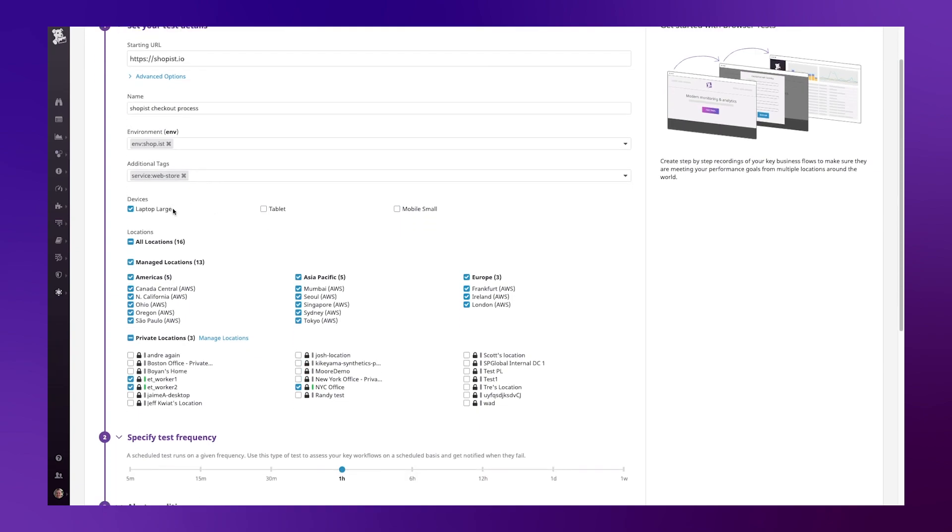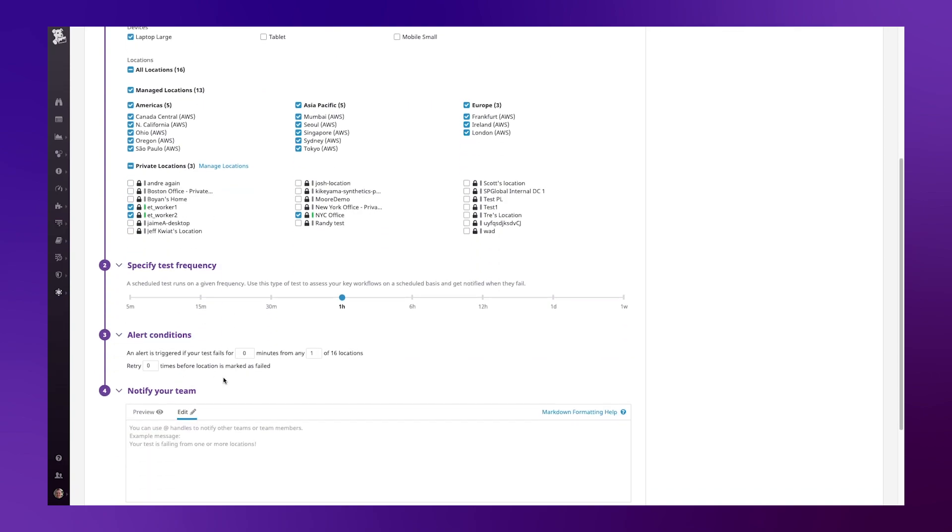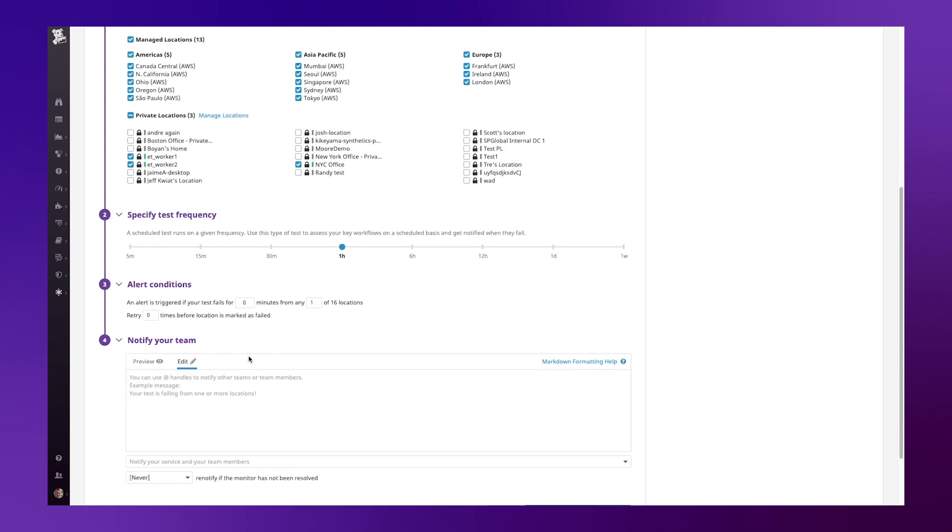Next I can define the device type and location I wish to test from. I'm going to choose laptop large and leave the default locations. I can choose between managed locations as well as private locations. The final steps to my configuration are to choose the frequency of my test, let's do every 15 minutes, and then my alert conditions and notification.